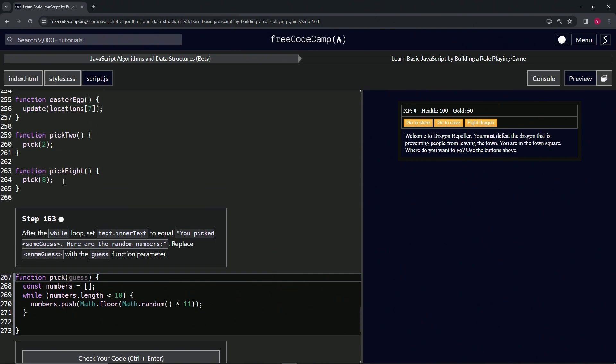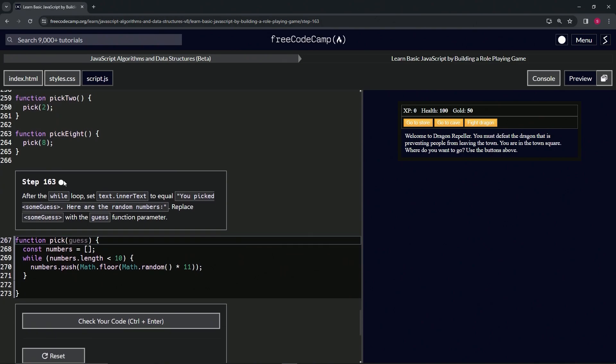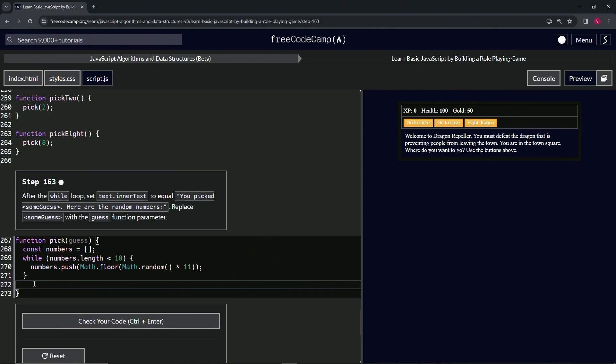It's going to end up being like either two or eight, you know, because we're going to put these two in there. For that, what we're going to say is text.innerText now equals a string 'you picked' with a space, and then we'll do space plus space plus another string, and we're going to say period space 'here are the random numbers' with a colon.